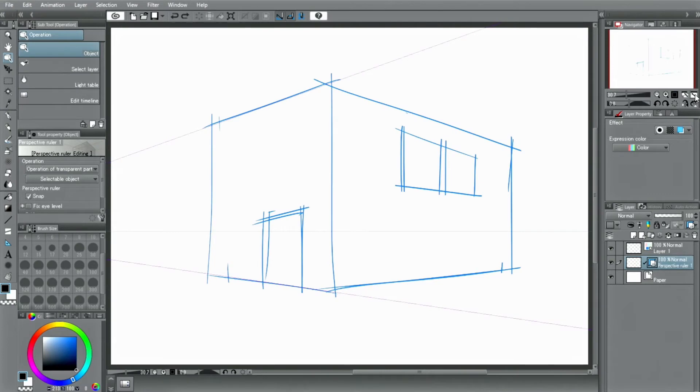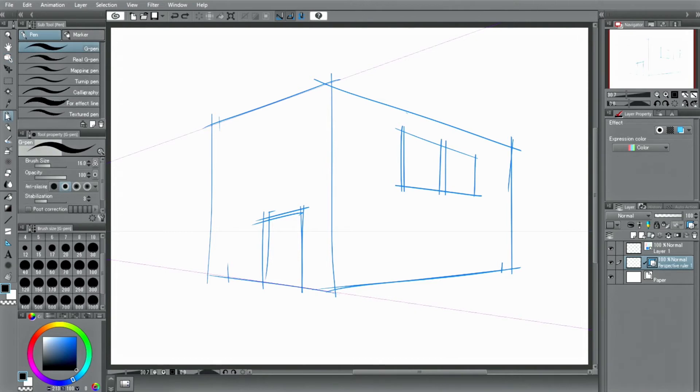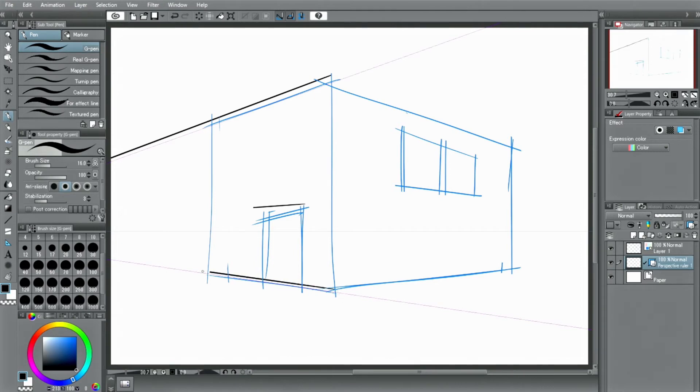As with all these special rulers, if you try to draw a line on the canvas with the perspective ruler active, you can only draw along that perspective. You can only draw lines towards the blue vanishing points as well as horizontal and vertical lines.